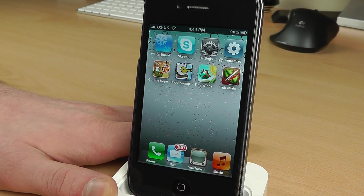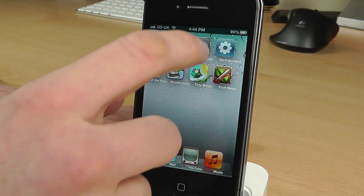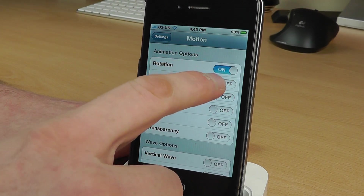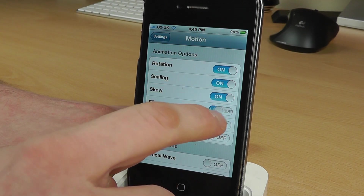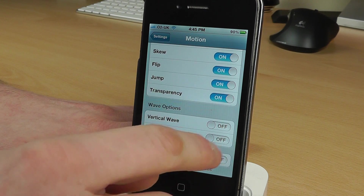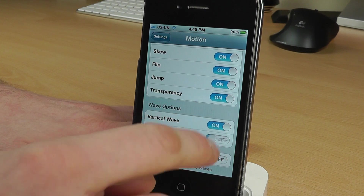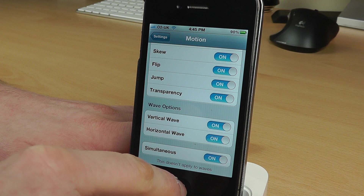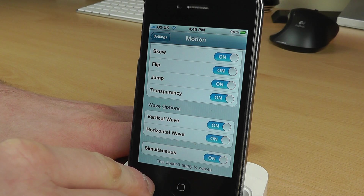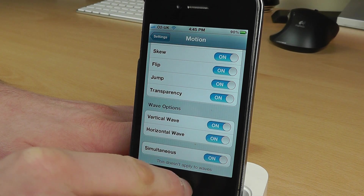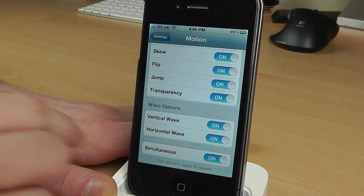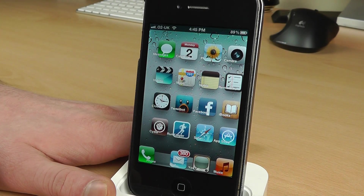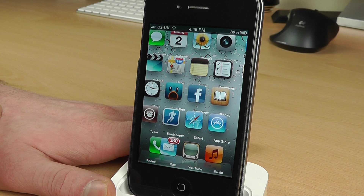And there's also a Horizontal wave option, which is just going to animate horizontally. If we turn all of these on along with the Simultaneous option — though as it says, that doesn't apply to waves — let's just leave it and see what happens. As you can see, all of the icons are animating and doing different crazy things.